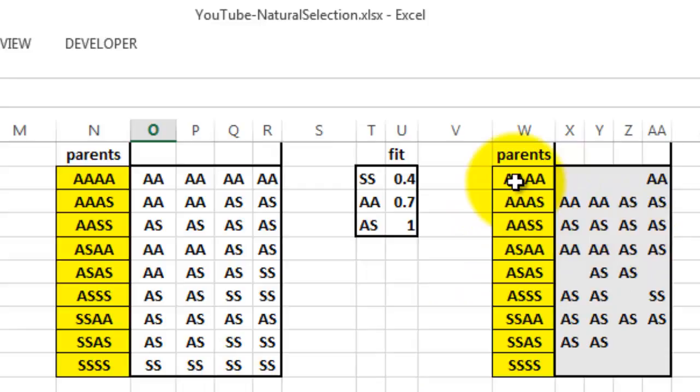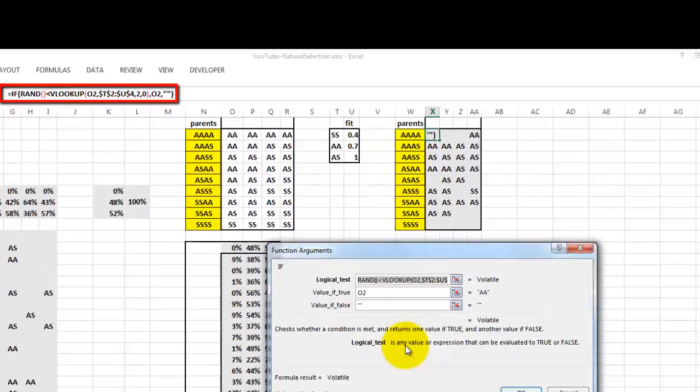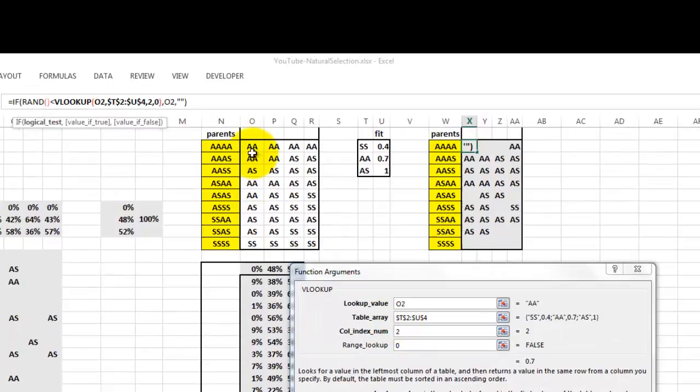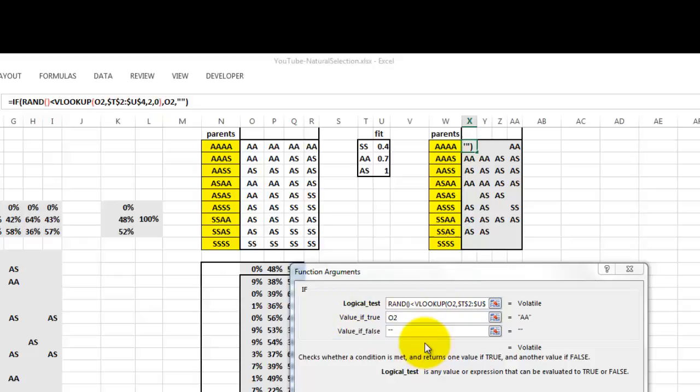So then we calculate if these are the parents. A HOMO-Z code with a HOMO-Z code, etc. Then what is the chance here that we find these combinations based on that FIT percentage. So we have in there a formula that looks like this. If the random number is less than VLOOKUP, VLOOKUP looks up O2 in the array T2 through U4, column index number 2, range lookup 0.